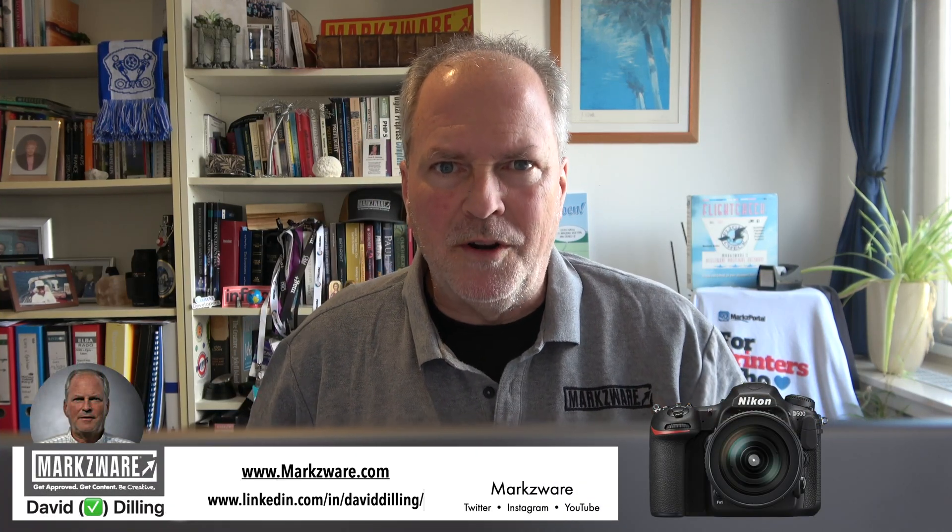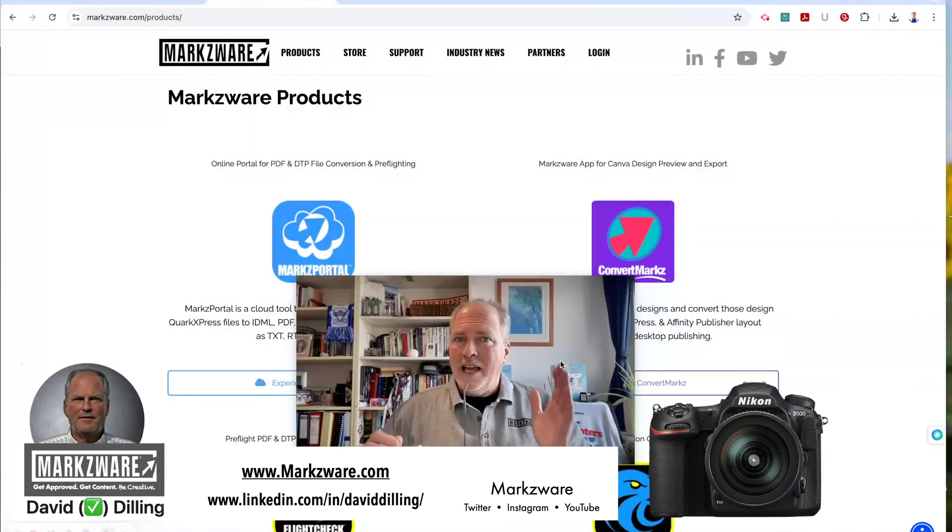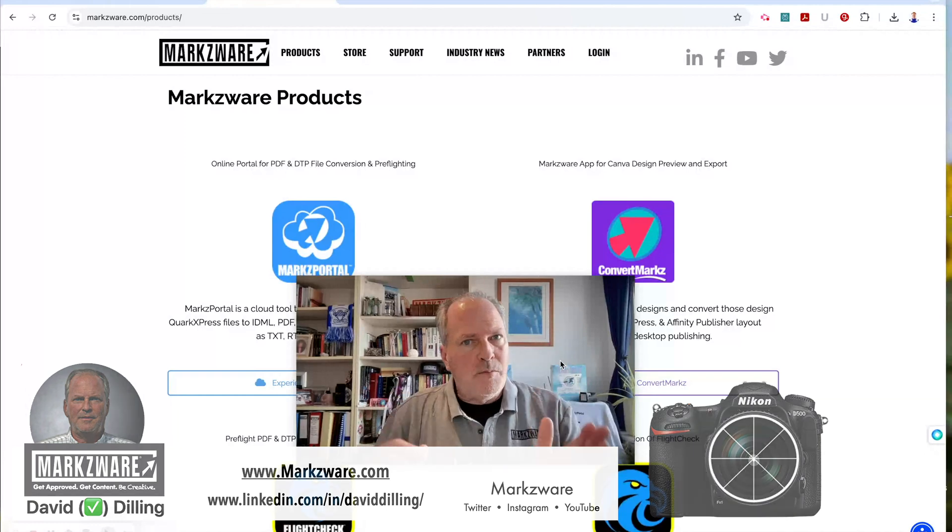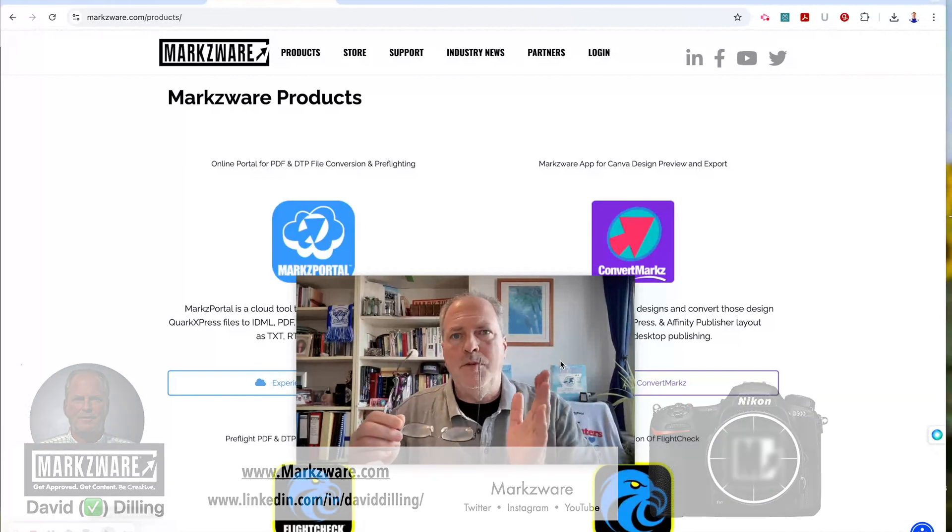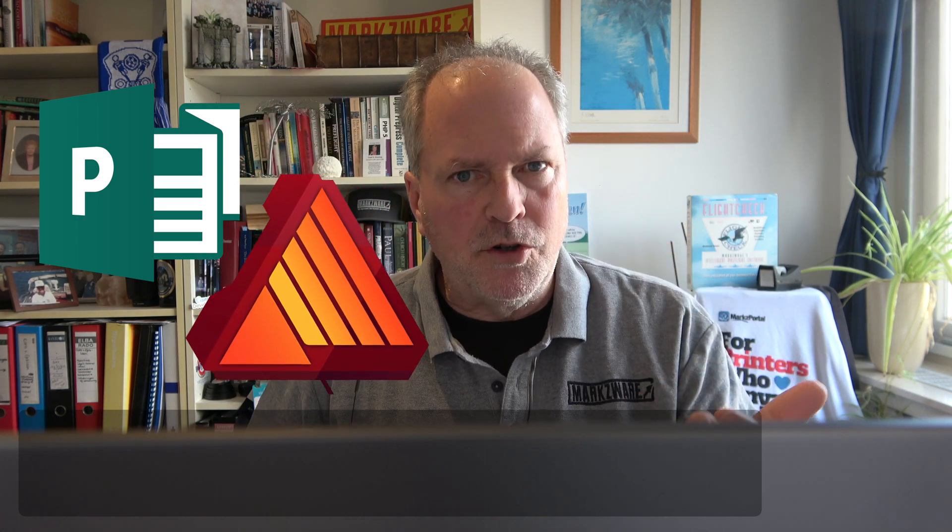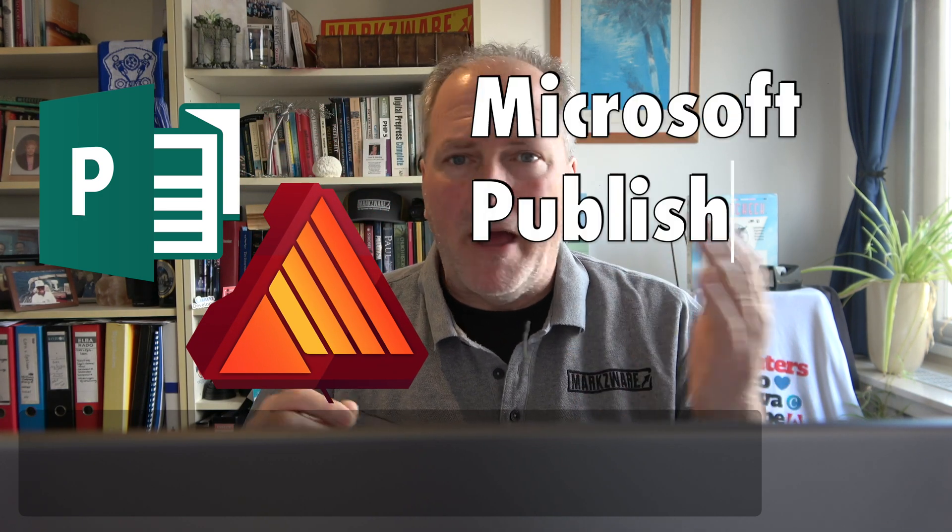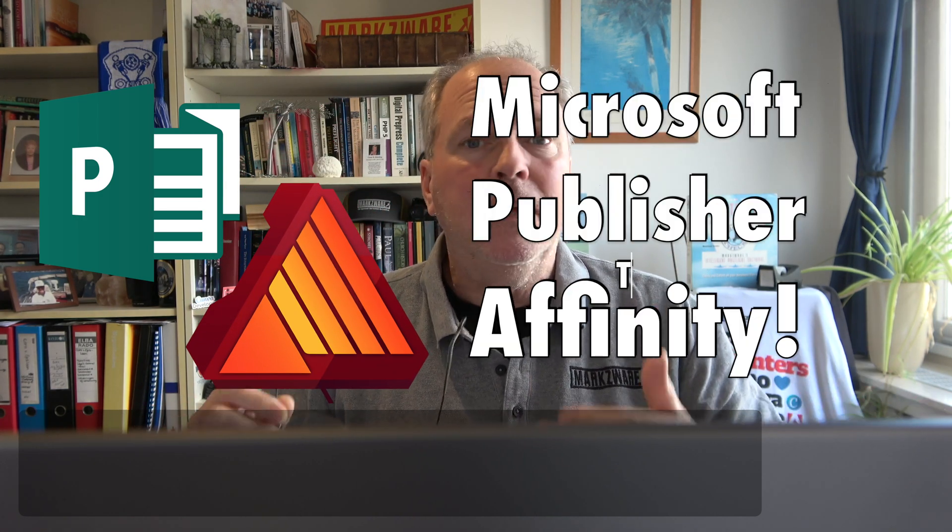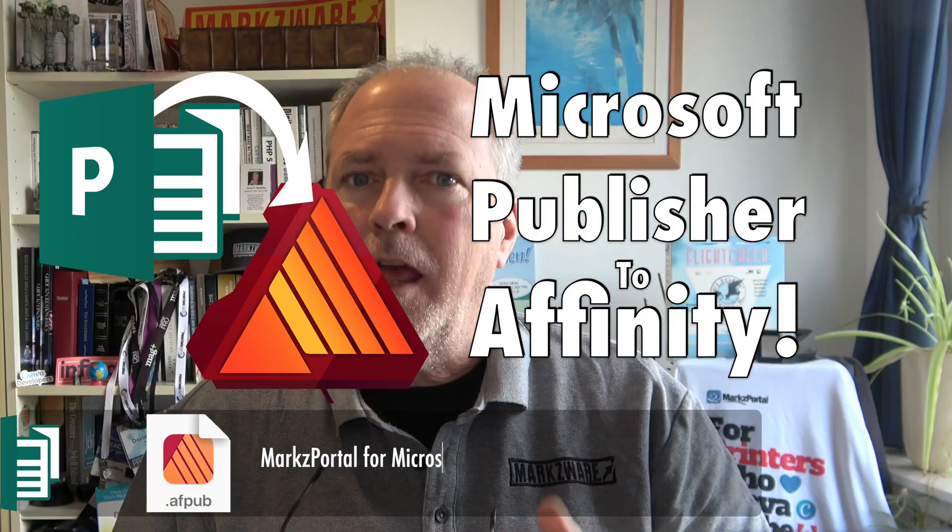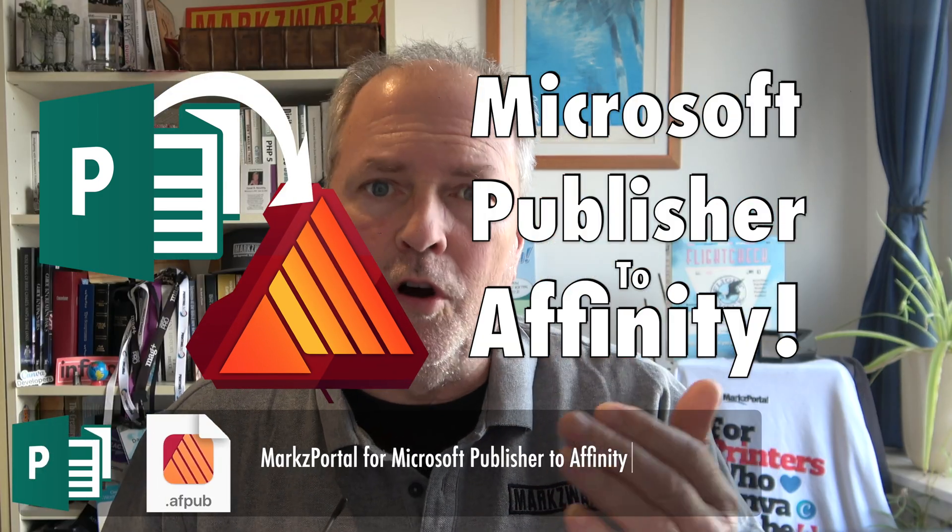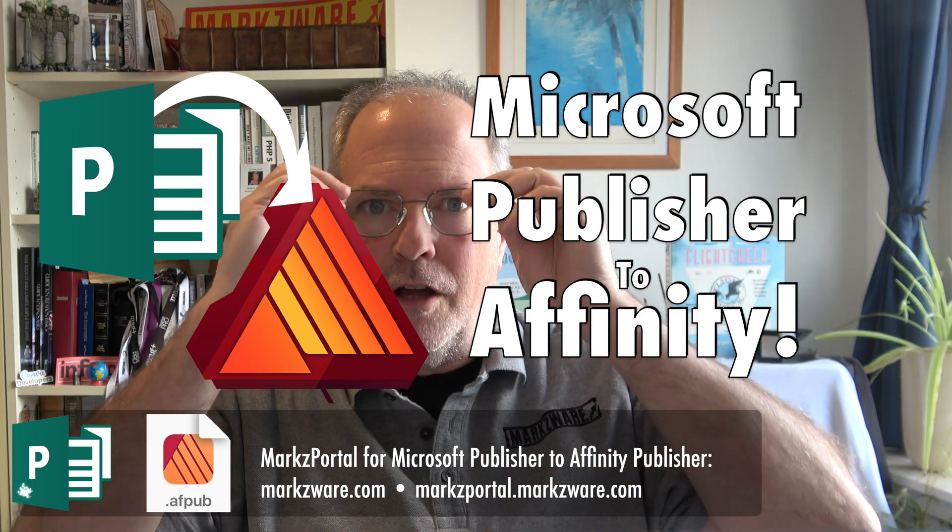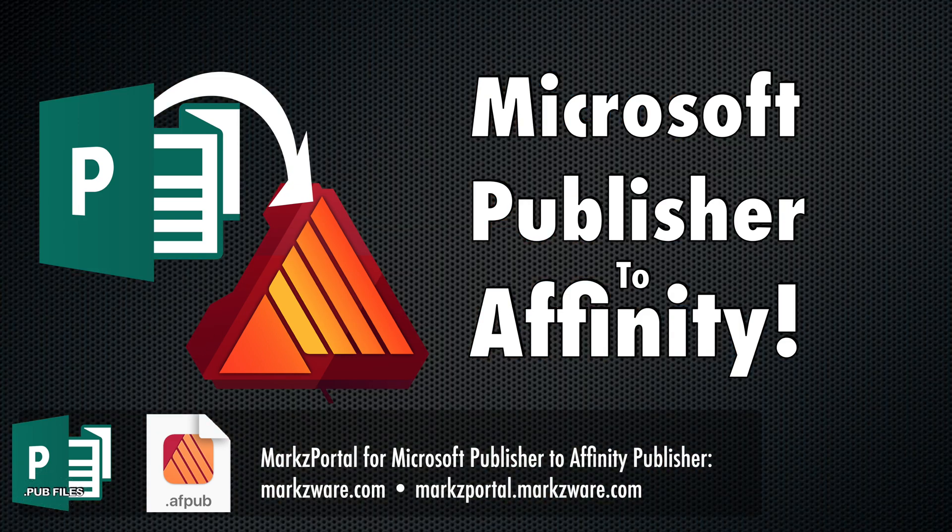Hi, everybody. David Dilling here on behalf of Markzware. In the last video, we showed you how to convert Microsoft Publisher files to Adobe InDesign. In today's how-to video, we're going to show you how to convert Microsoft Publisher files, Mac or Windows, into Affinity Publisher, a popular alternative. All right, let's go check it out on the computer here.